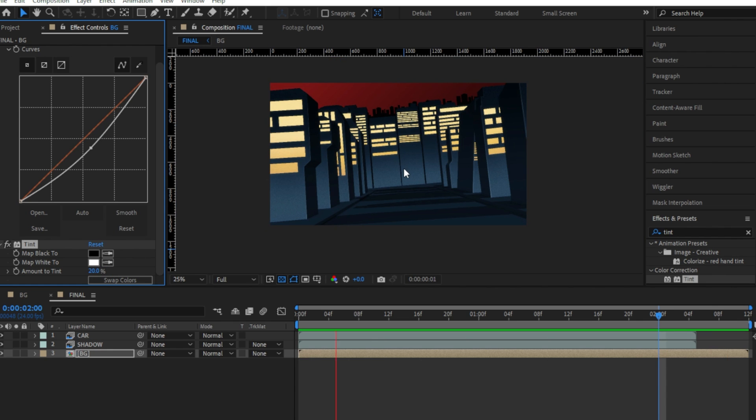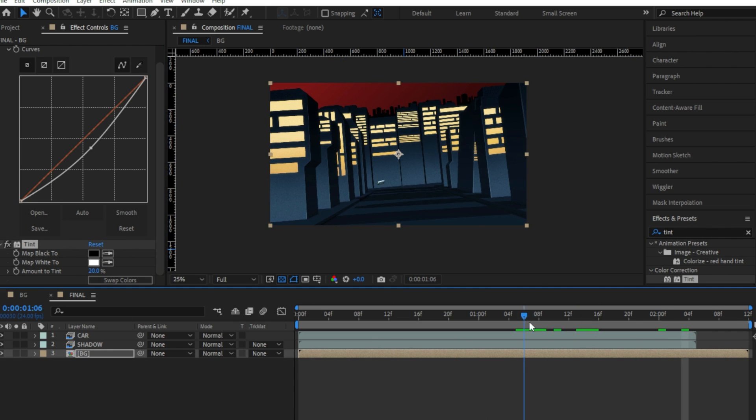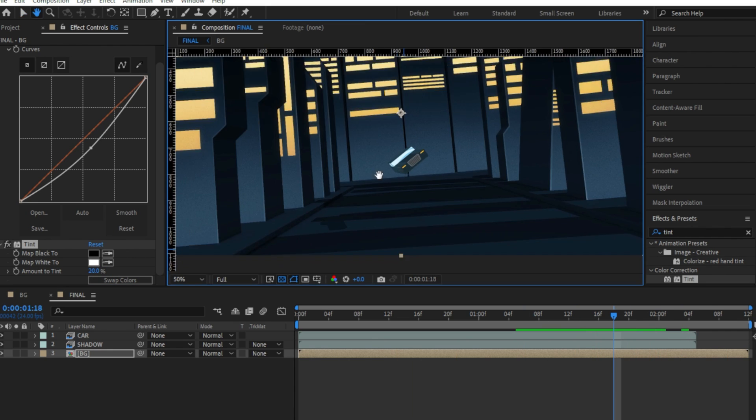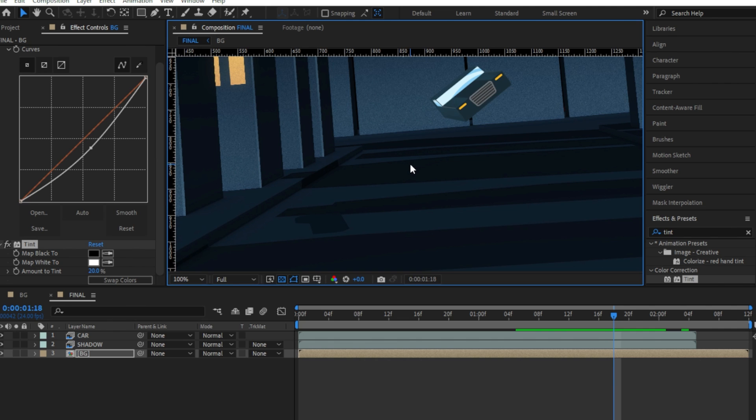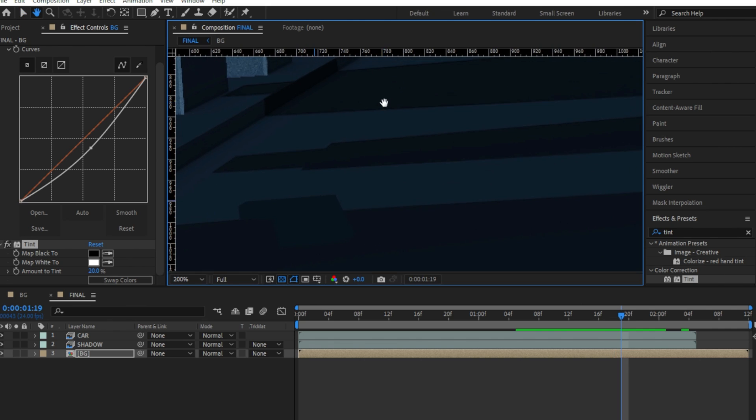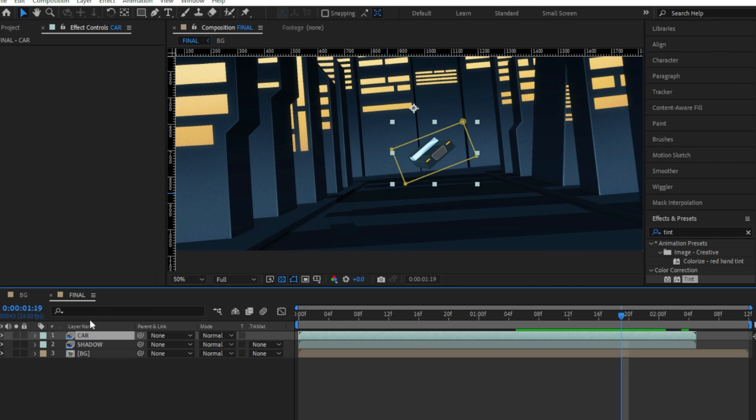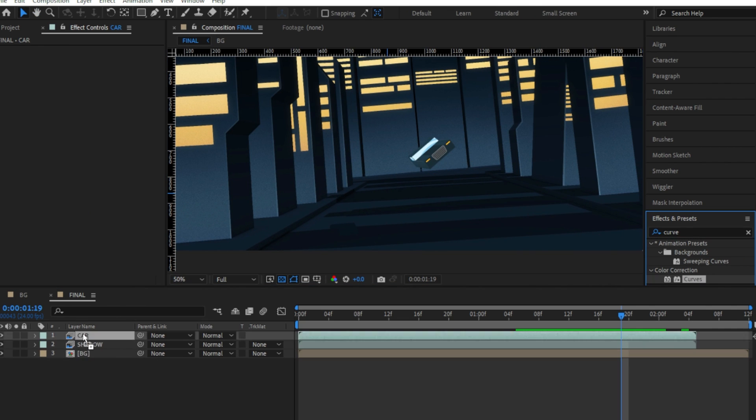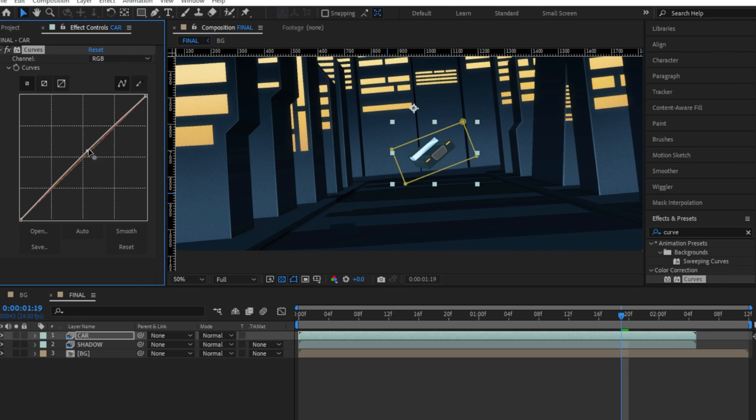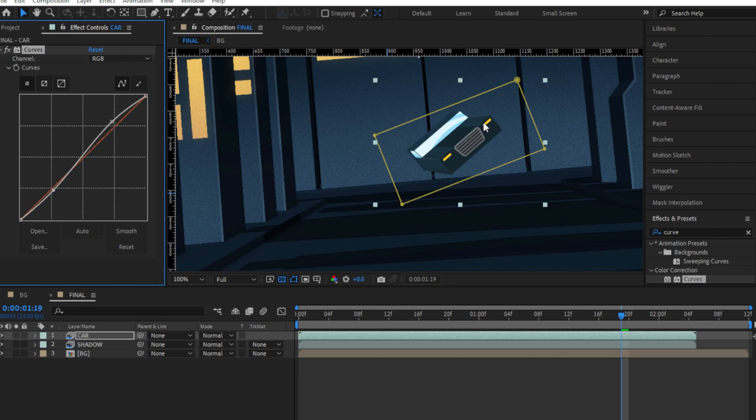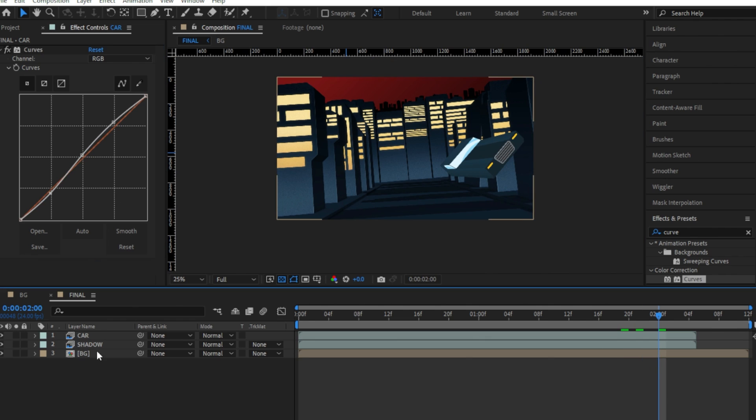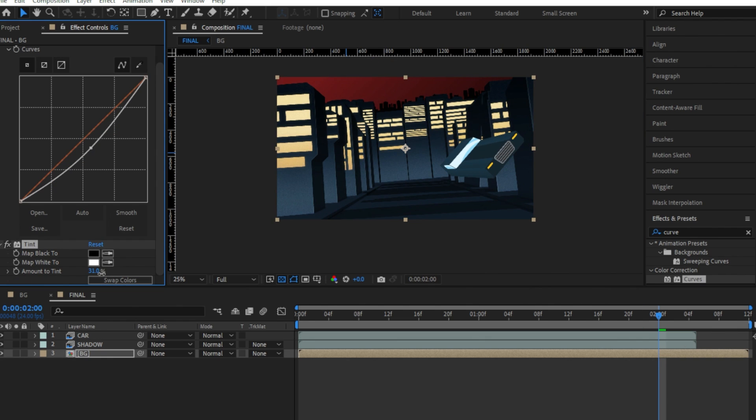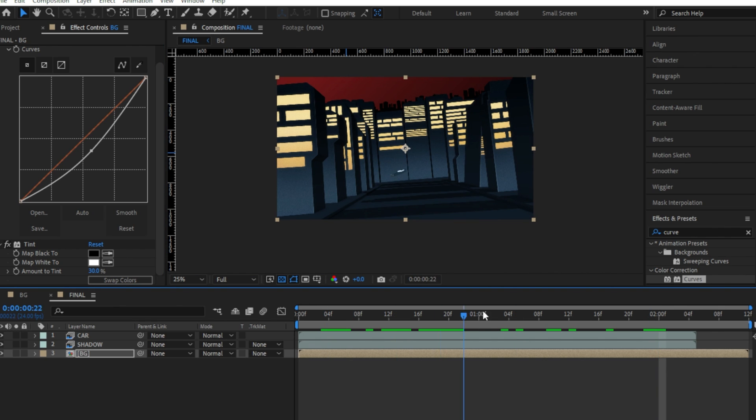After this, I added a tint effect to our BG comp and set it around 20%. I added a curve effect to the car layer and added a slight S curve to make it a bit more contrasting. But the background was still looking a bit too bright. So, for that, I adjusted the curve some more and increased the tint to around 30%.